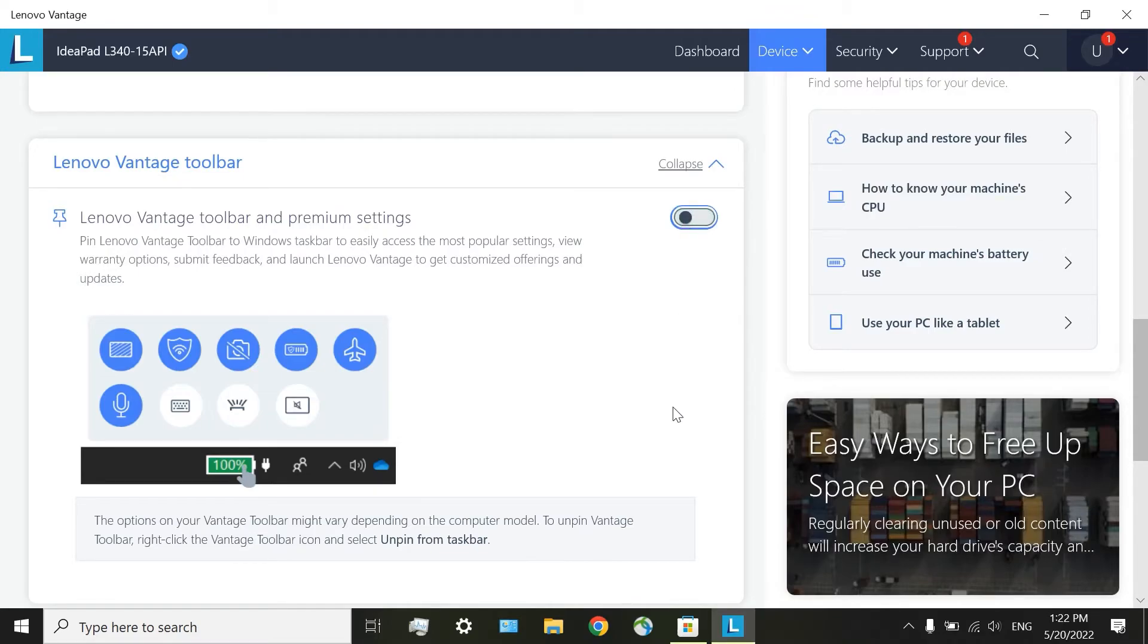This is a Lenovo Vantage toolbar. But when it is active, it dramatically increases the time that you need for starting up of your Windows.